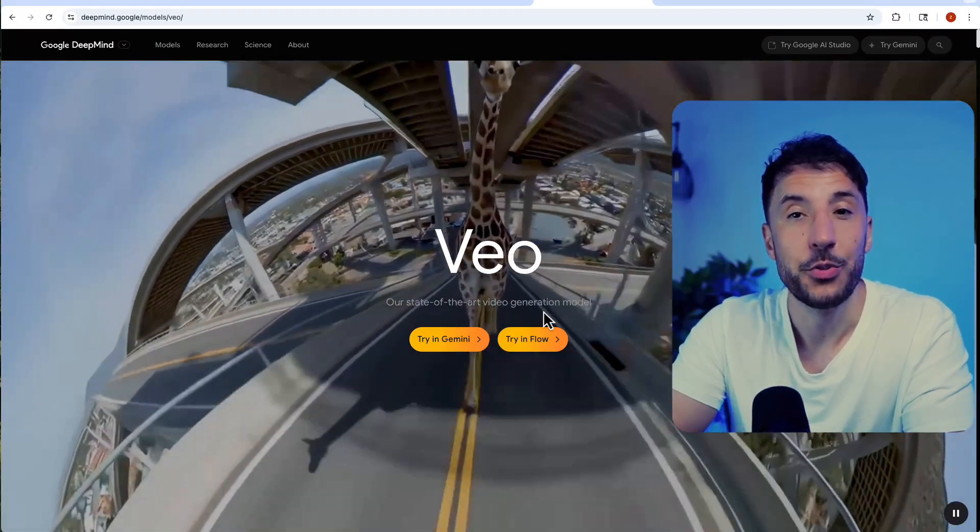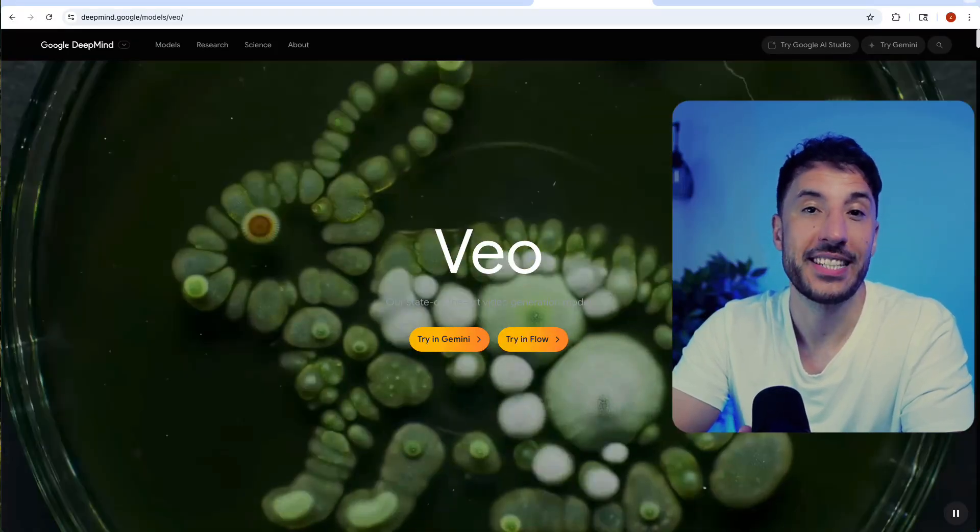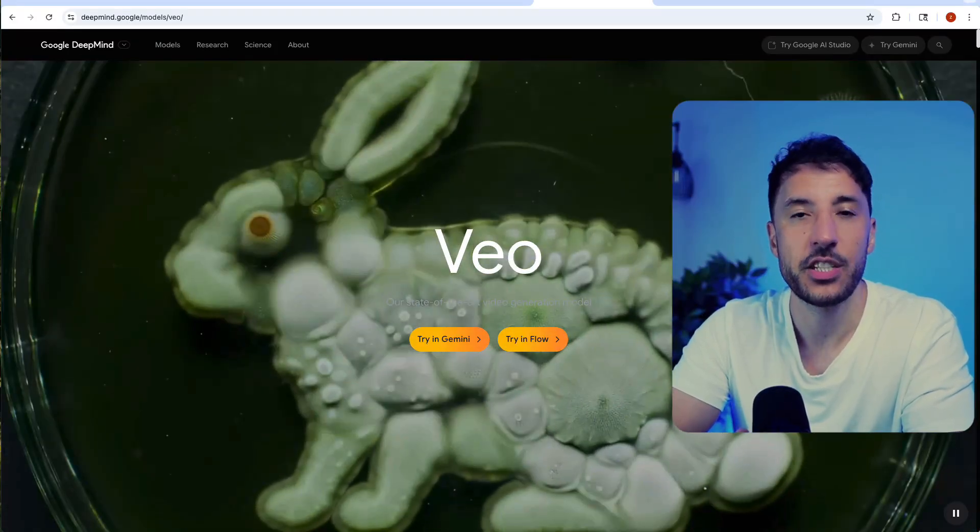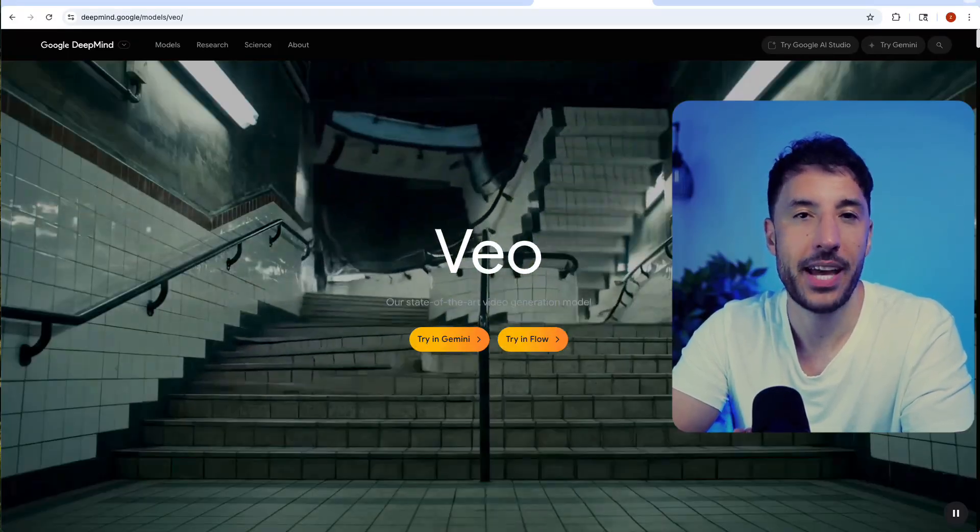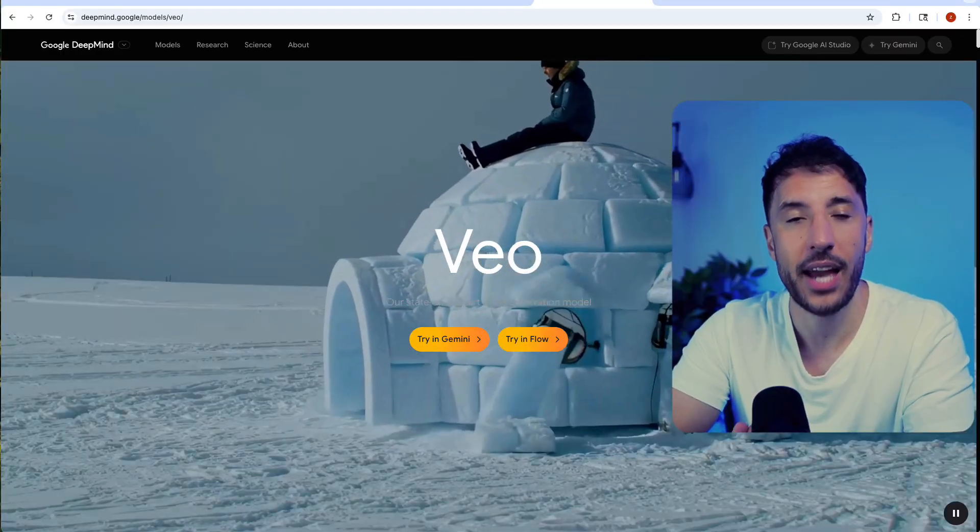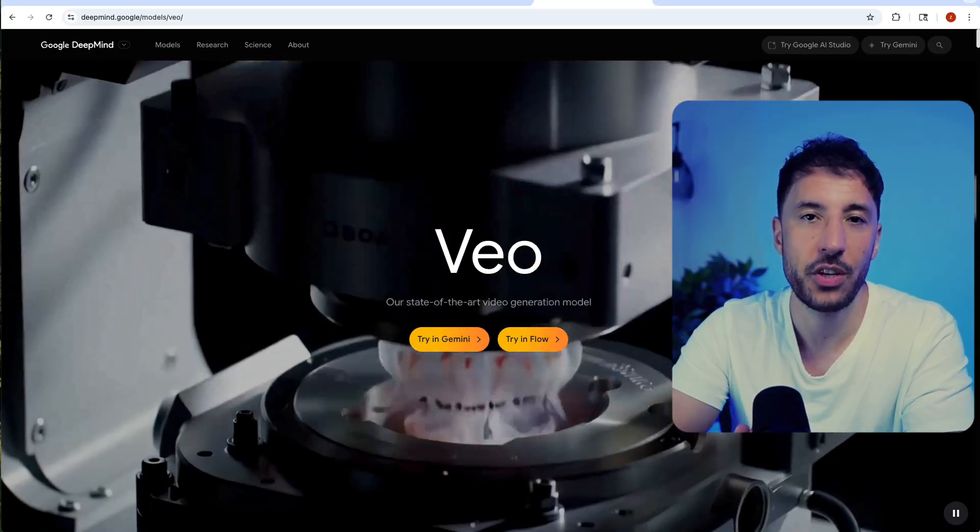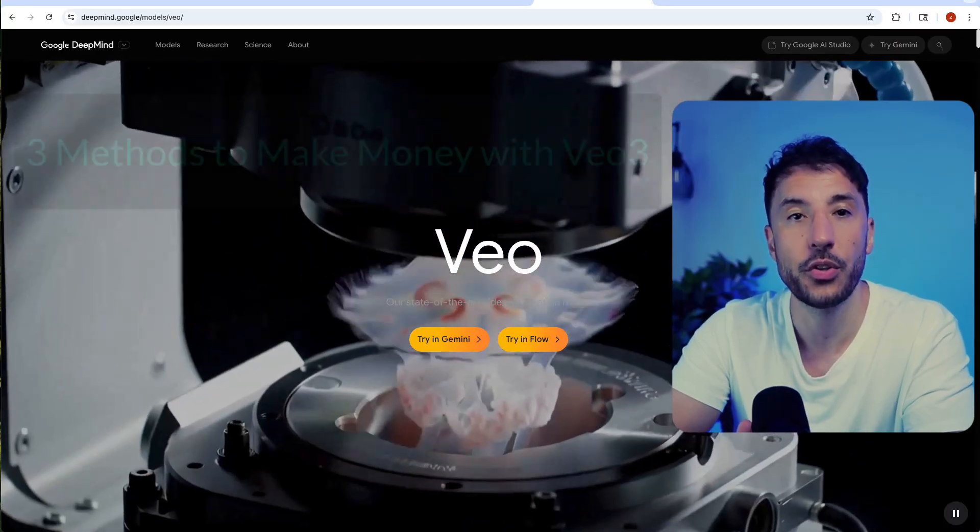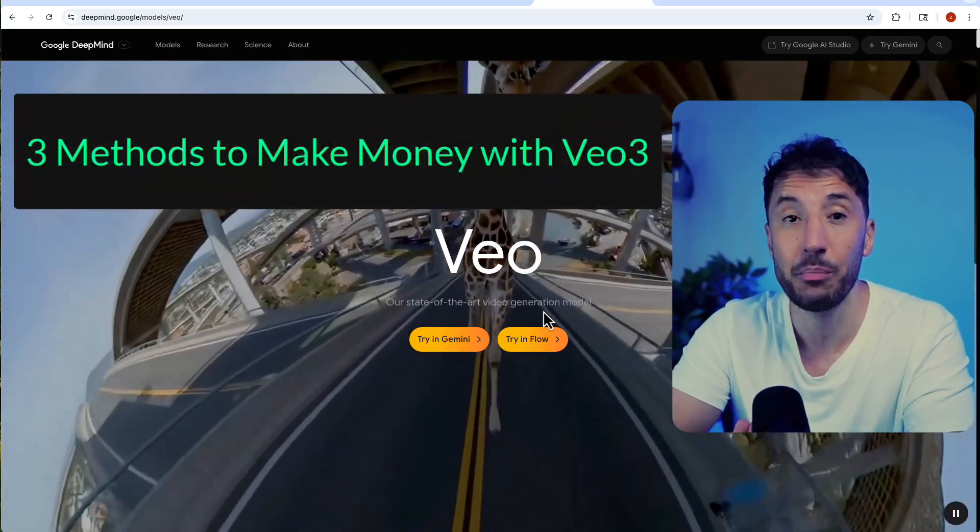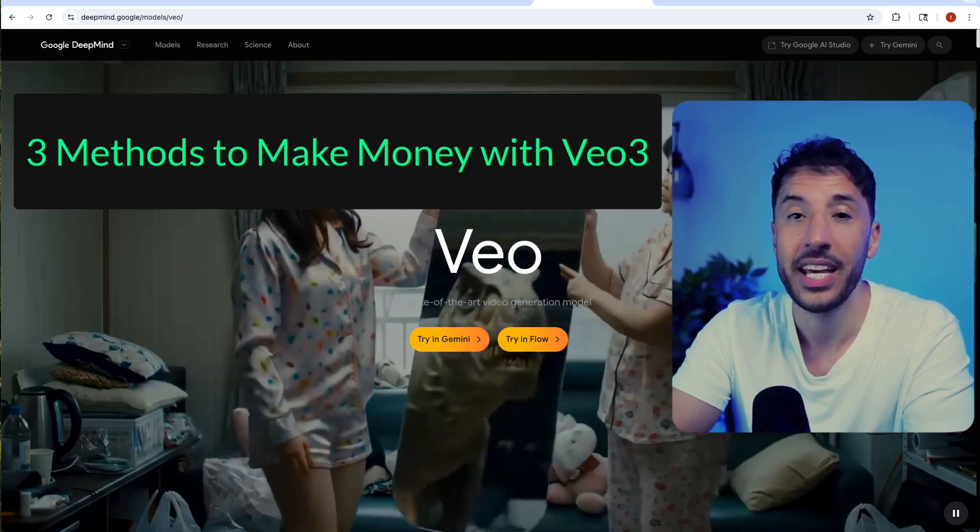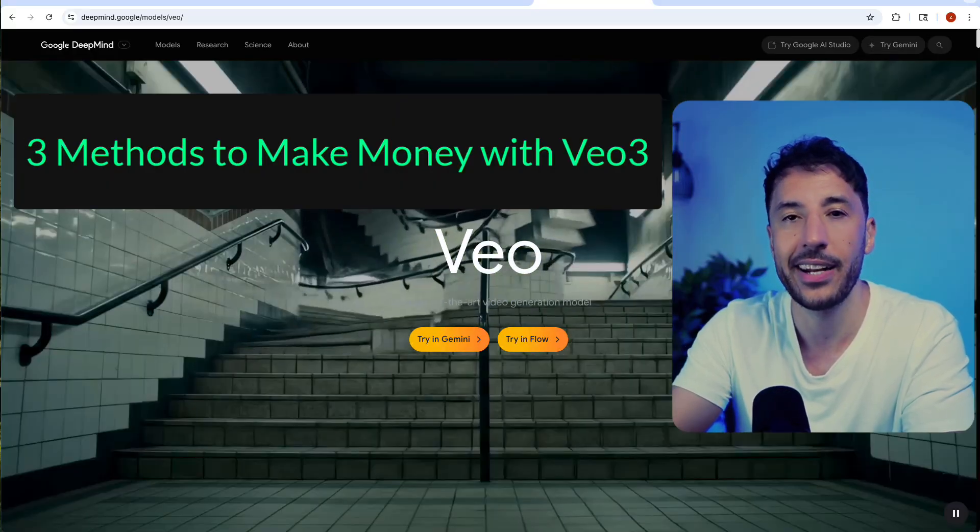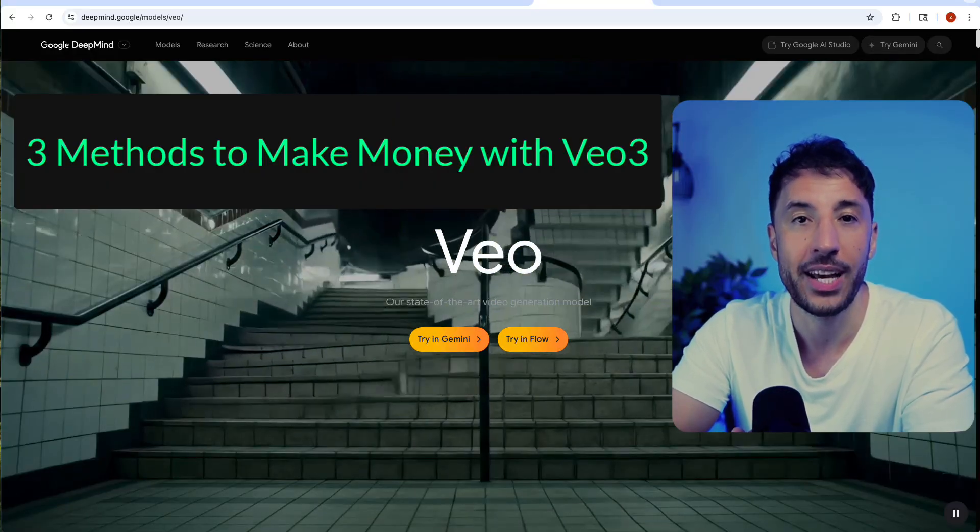Everyone's talking about Google's new VO3, the AI tool that turns a single sentence into a full cinematic video, but no one is showing you how to actually make money with it. In this video I'm going to walk you through three simple ways to monetize VO3, even if you've never used AI or edited a video before.